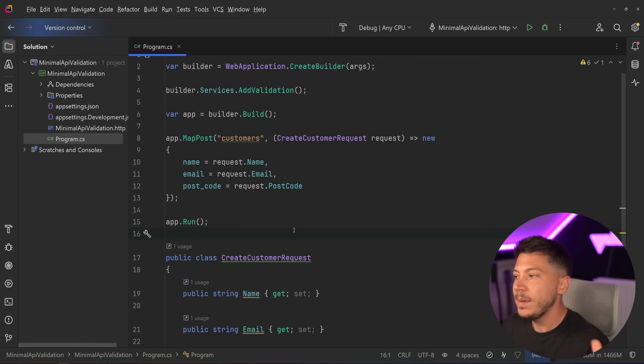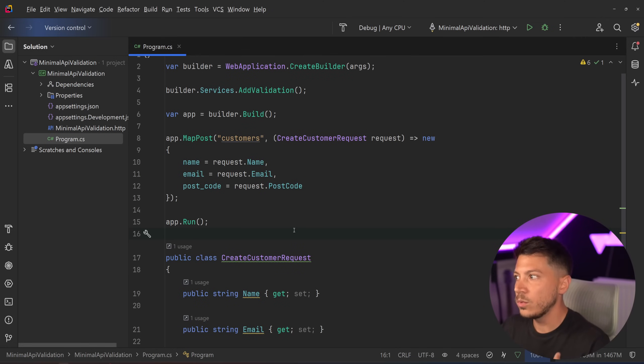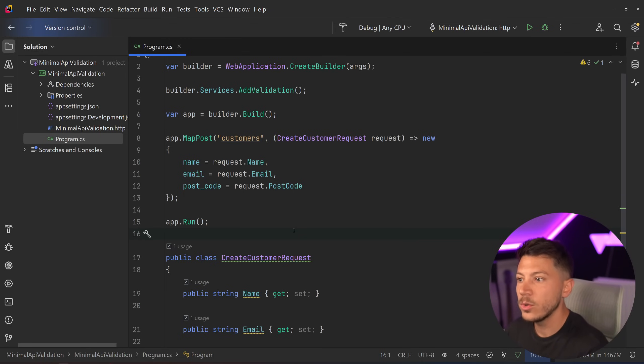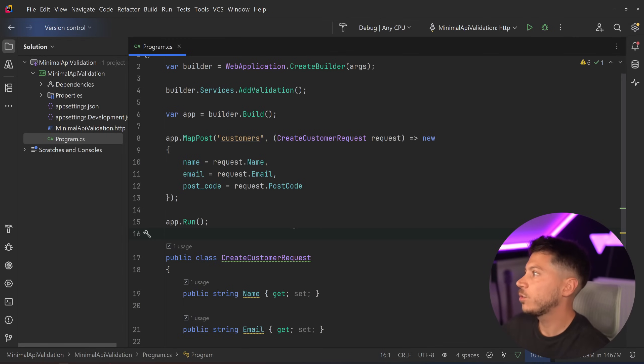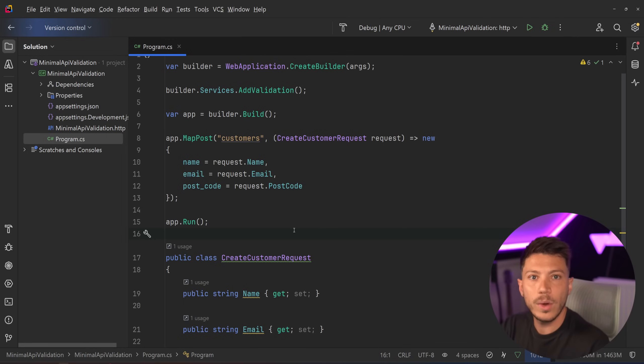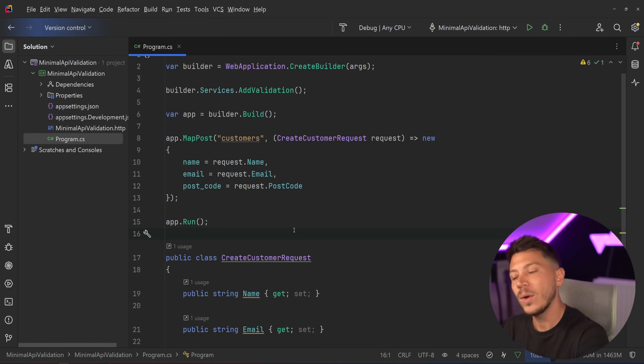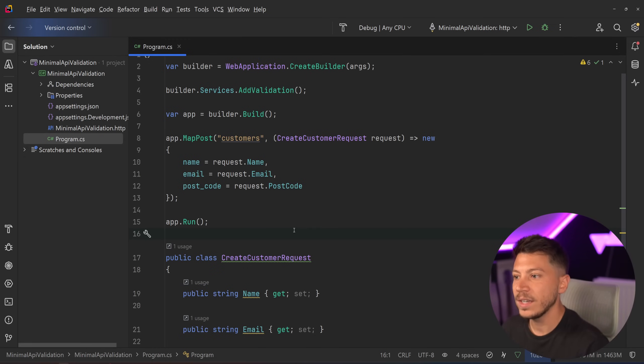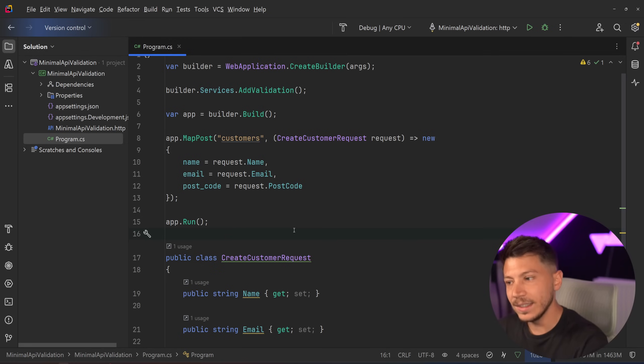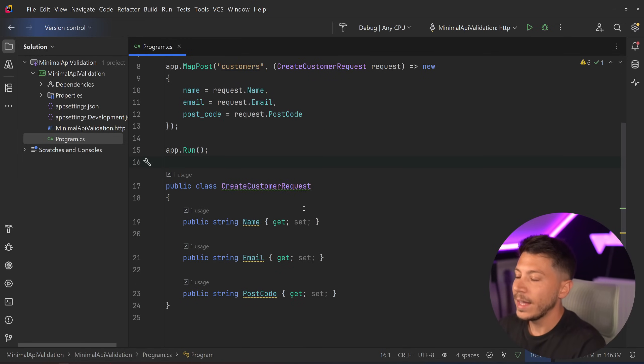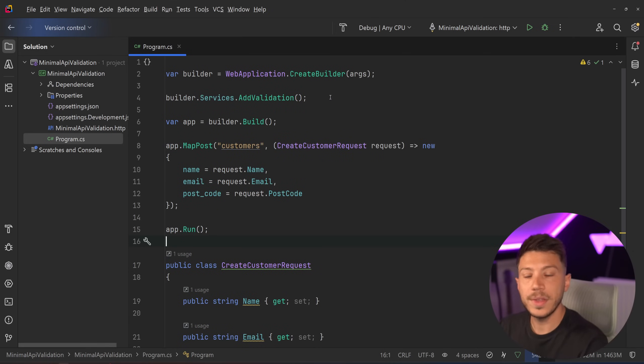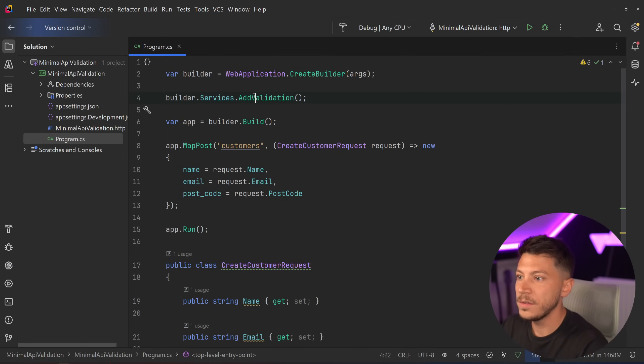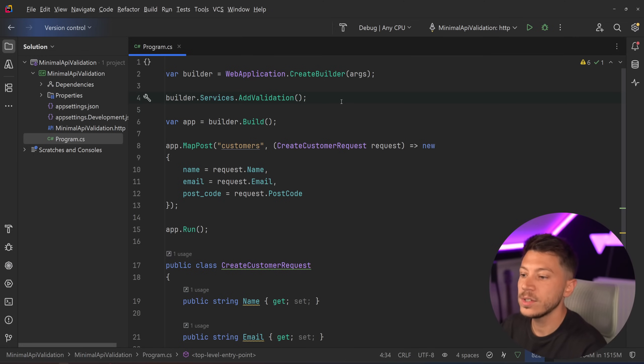So minimal APIs didn't really have a way for you to validate the input of a request. We have in controllers all these attributes and other ways to do it, but if you want to do it with minimal APIs, you either have to add fluid validation or other ways of validating. And the idea was you choose your own path, and there's no built-in way to do this. However, it's a very requested feature, and not having it at all, well, it's not great for minimal APIs. So Microsoft finally added it. So how did they do it? Well, two things. The first thing you need is you need to add this add validation call on your service. This will wire all the stuff behind the scenes for validation.